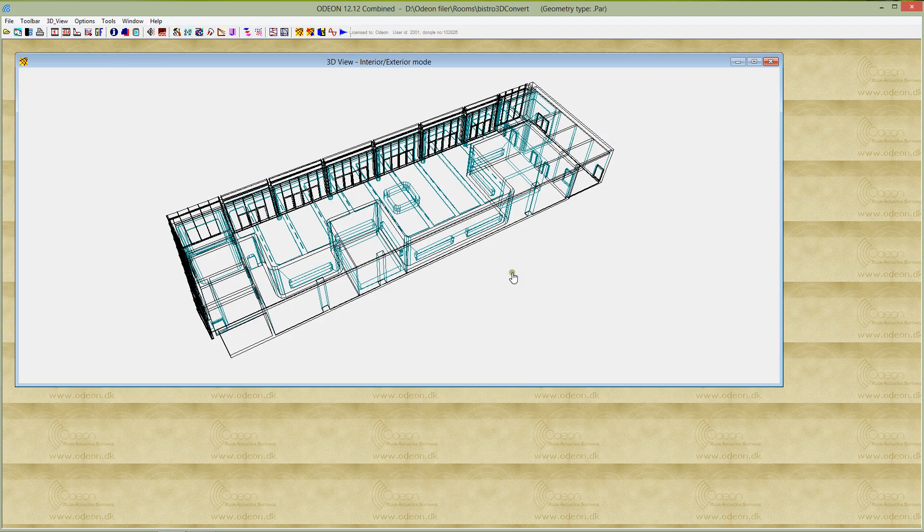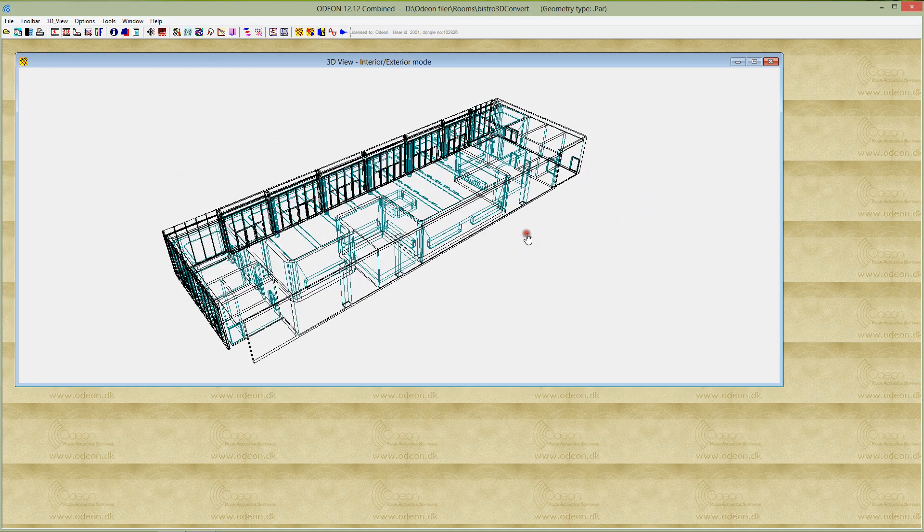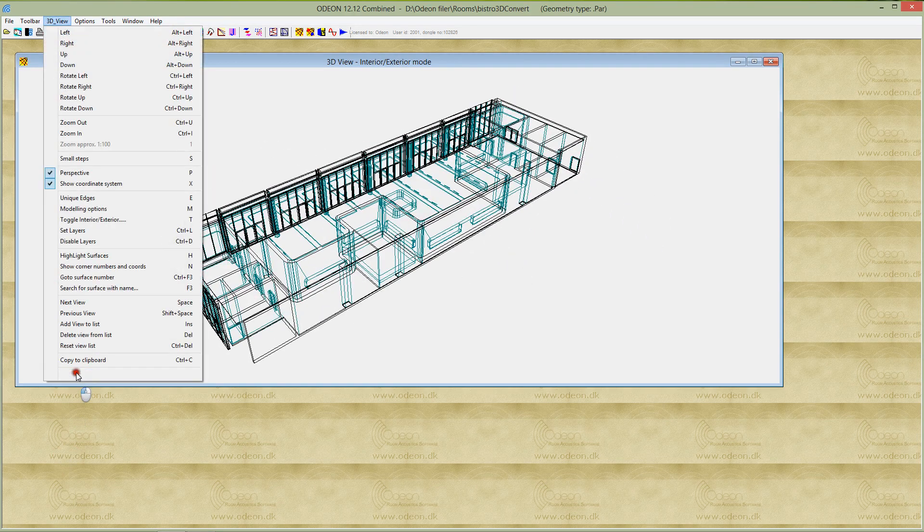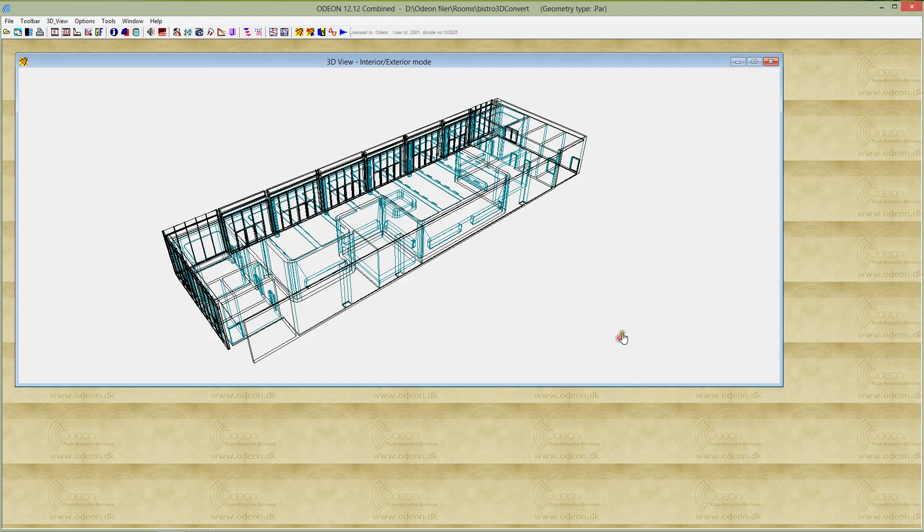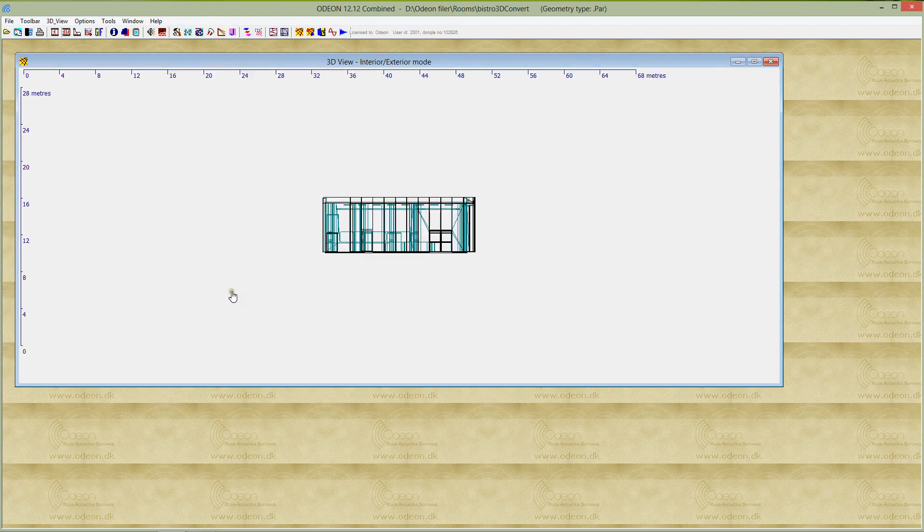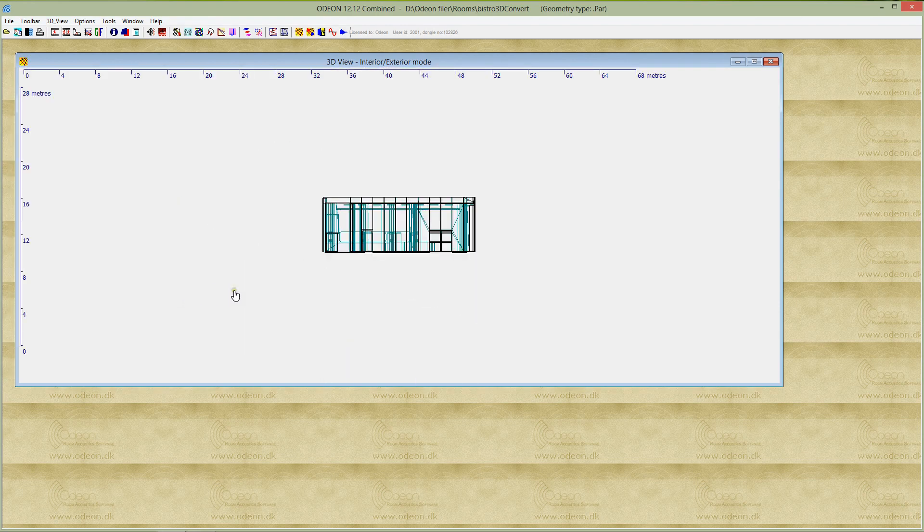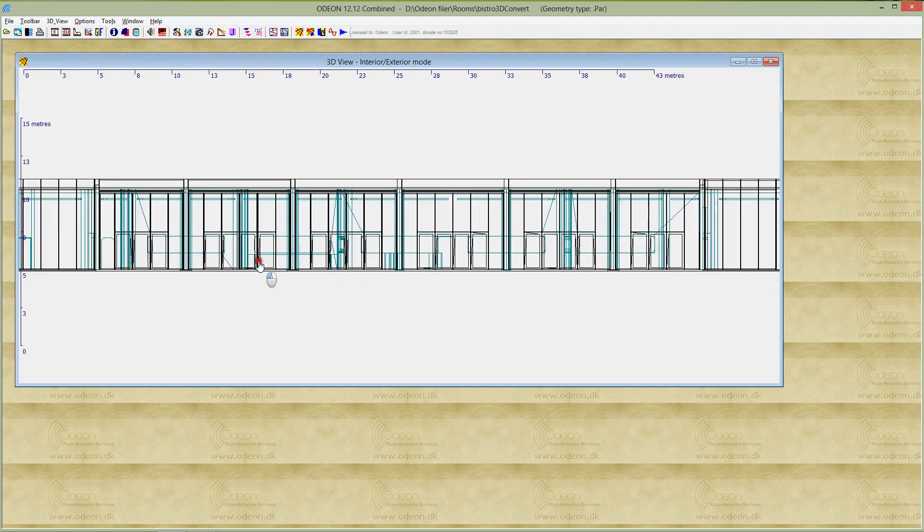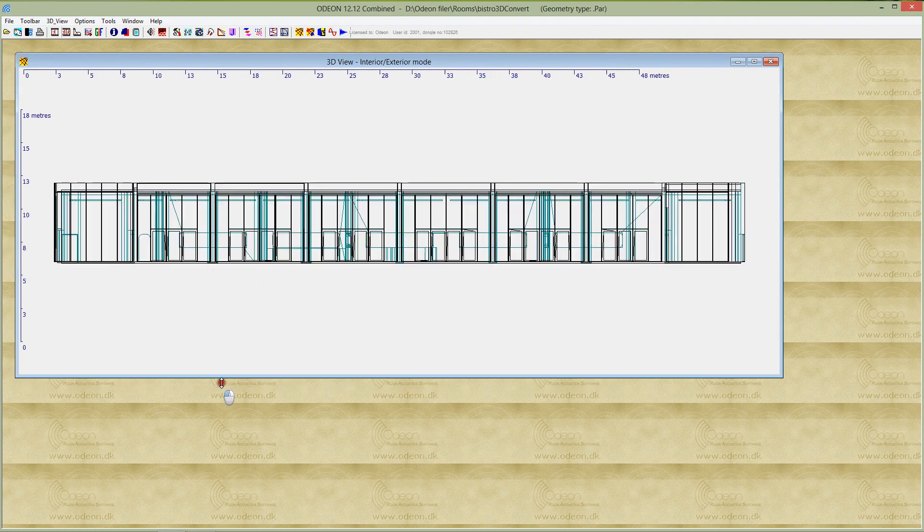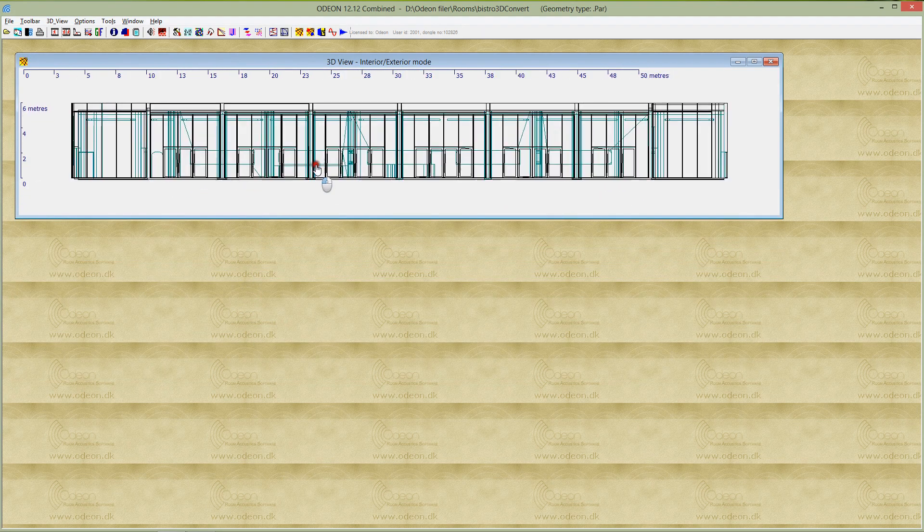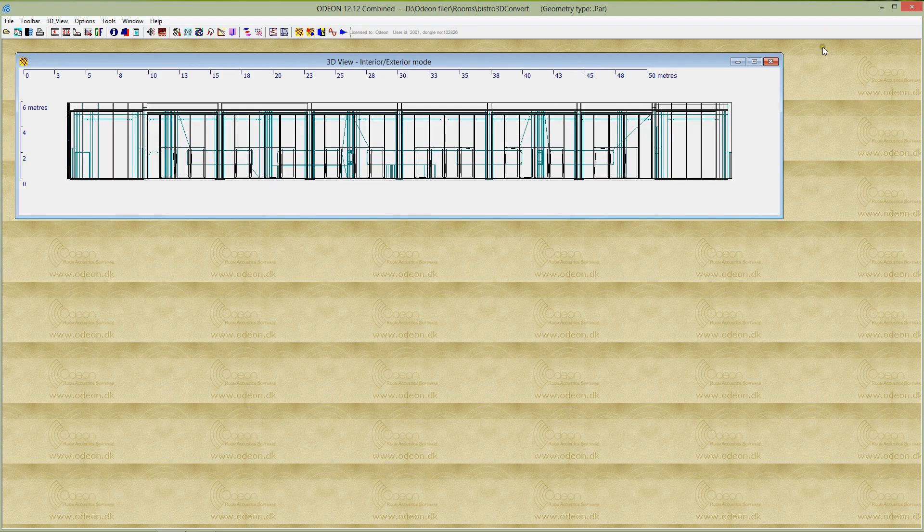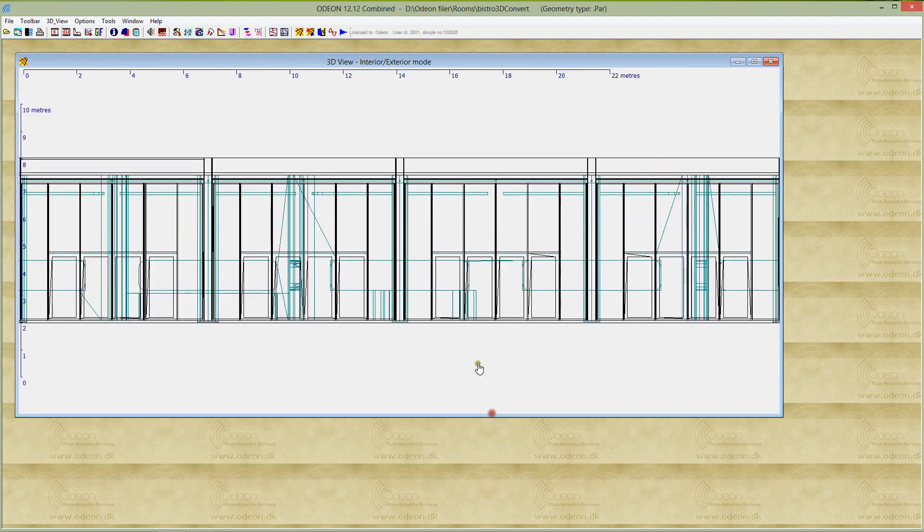If you want to put this drawing in a report, you can use the copy to clipboard here to copy the graphics into a Word document, for example. This looks much nicer in a report than what you saw before, which was very messy. The other one wouldn't be very meaningful, so this is definitely much better.